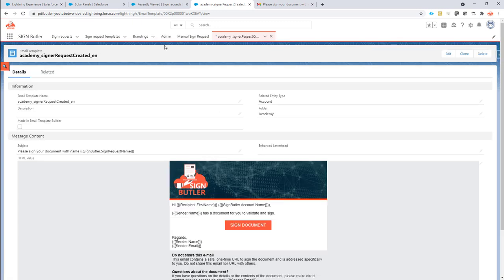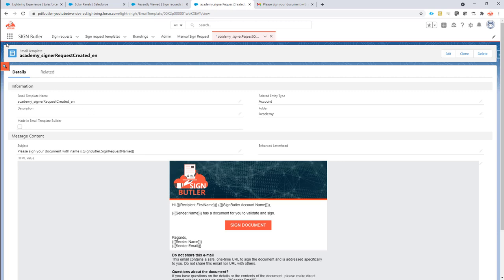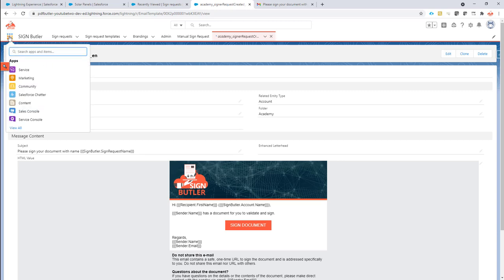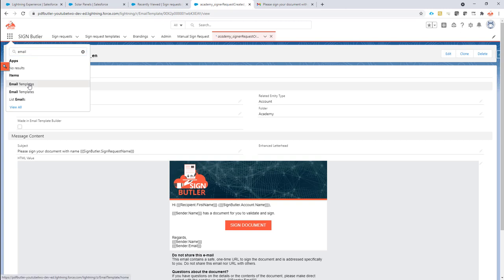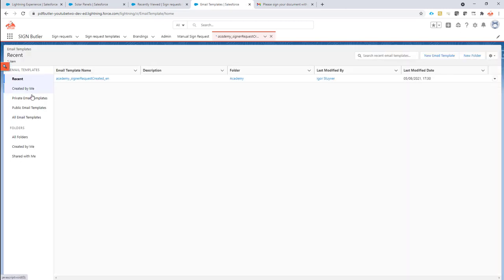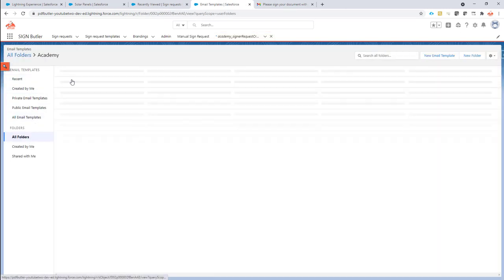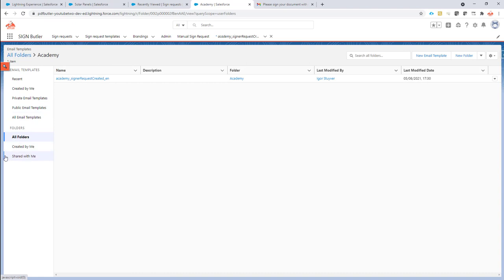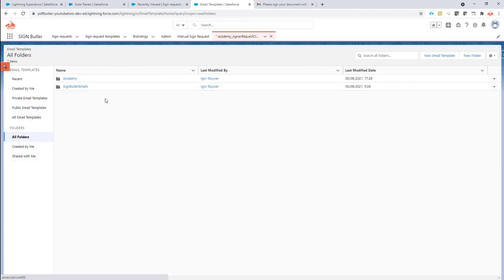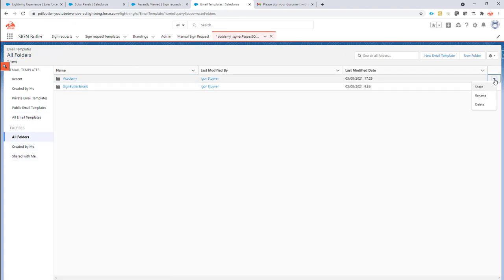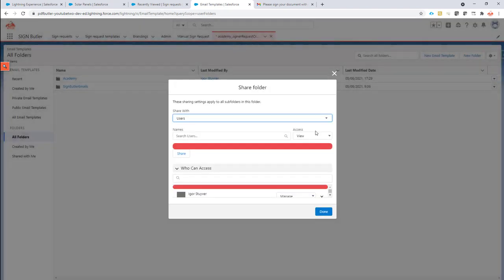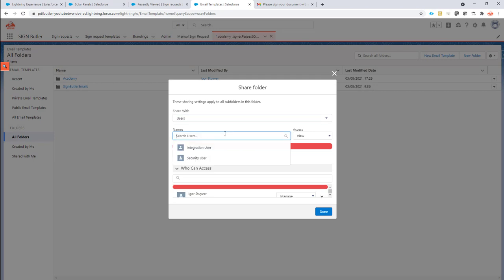Now one last thing, something that's forgotten very often. I'm going to go back to my email templates. I'm going to go to all folders.